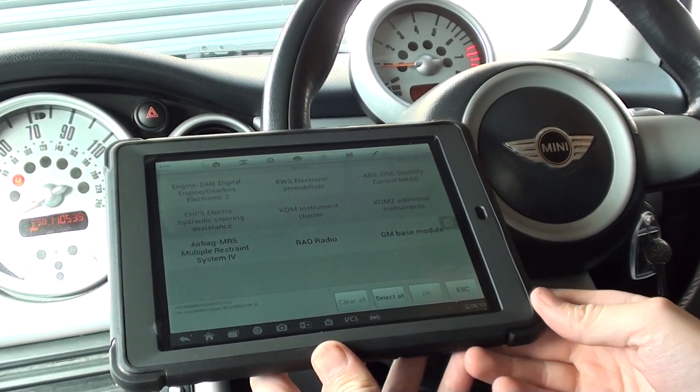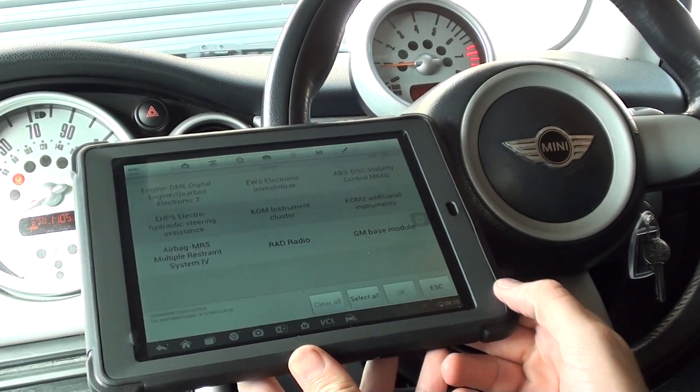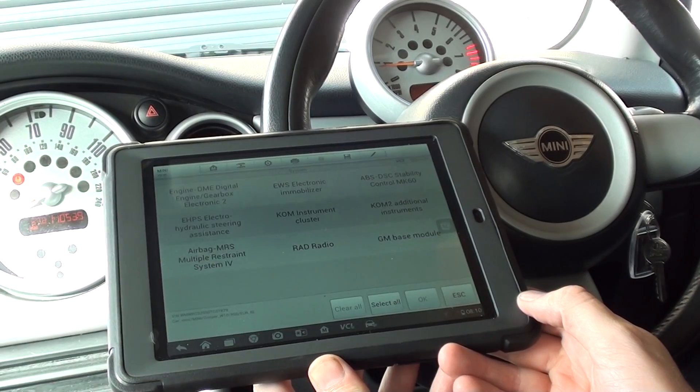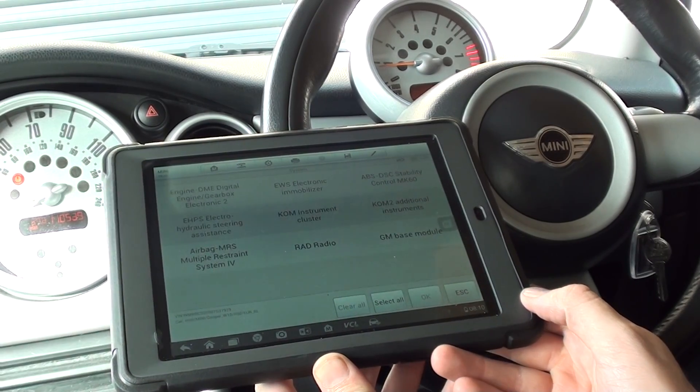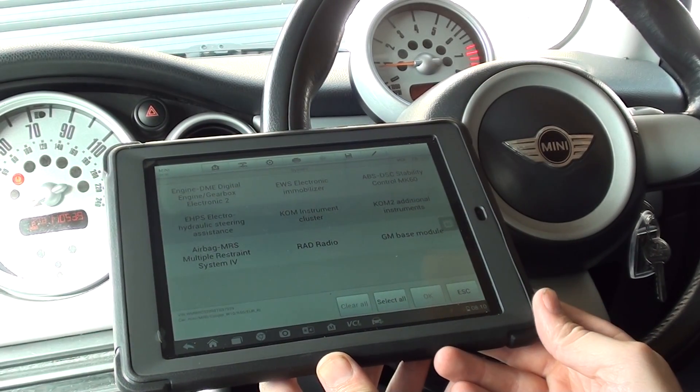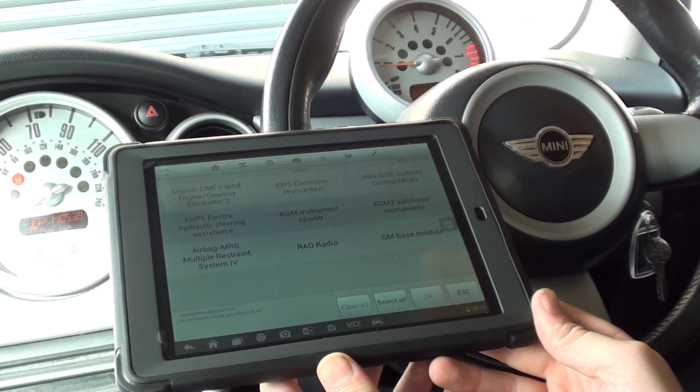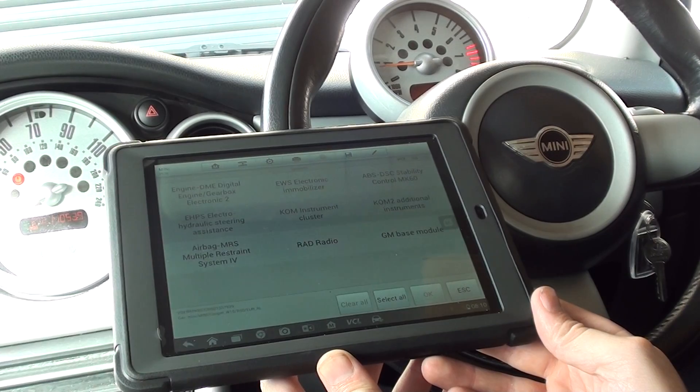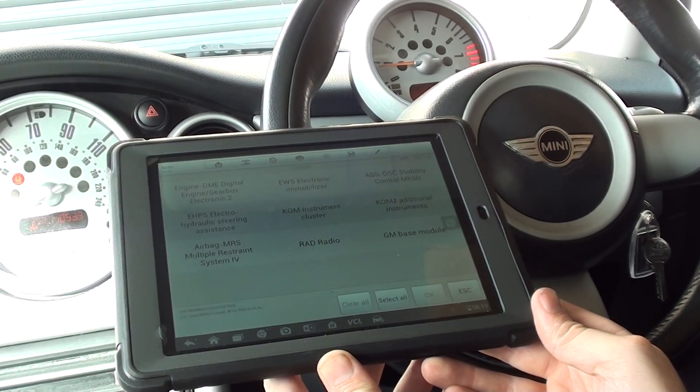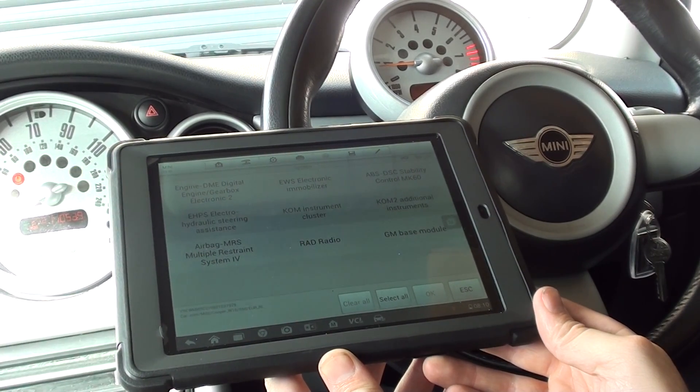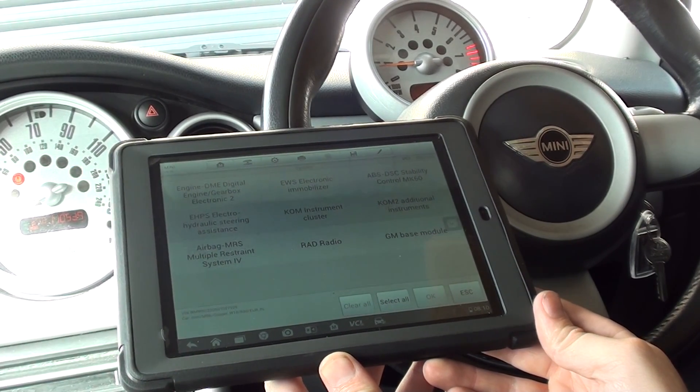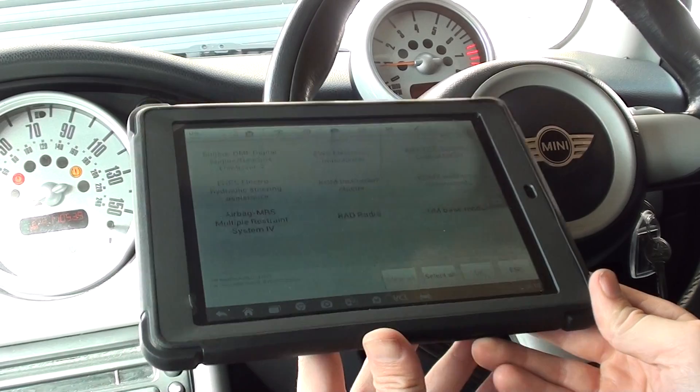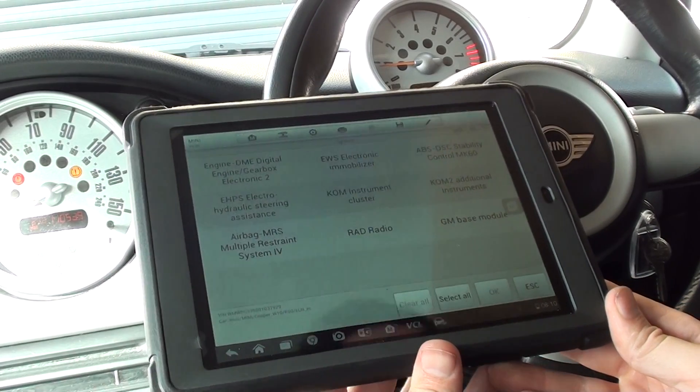Hi guys, thanks for watching. We've got one more video to show you in our coding series. We're looking at the Autel MS905, which is available at Diagnostic World, www.diagnostic-world.com, or you can just click the link directly below this video.